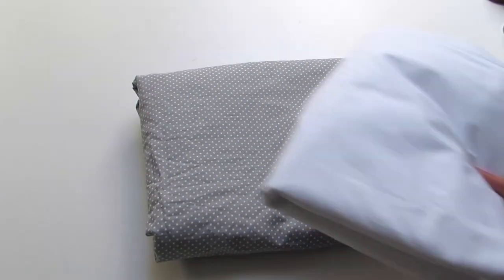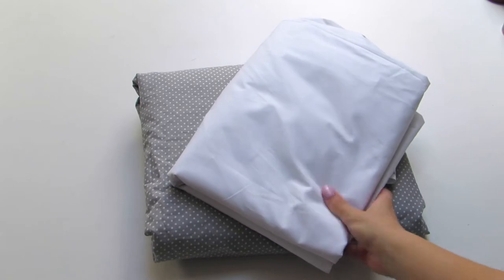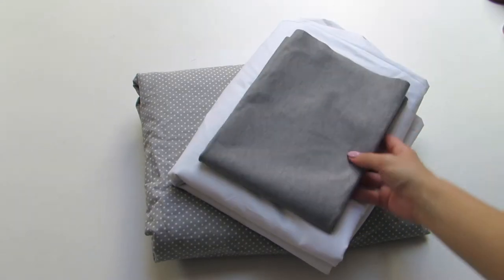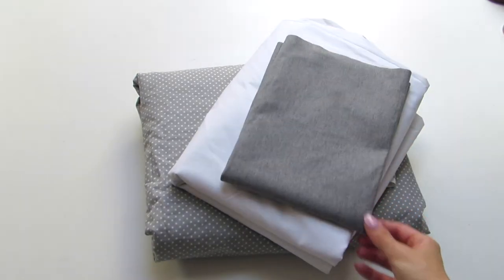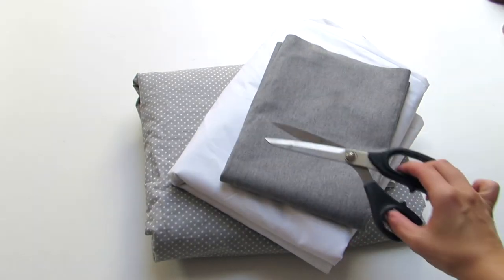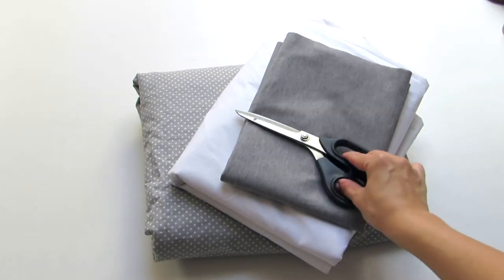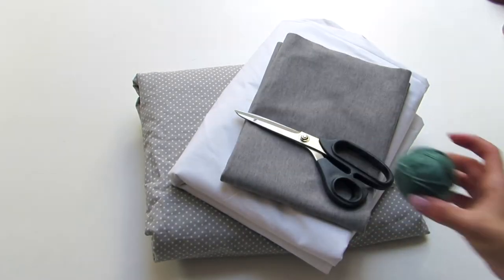You will need three different fabrics, plain or printed, scissors, a wool yarn, and some pillow stuffing.